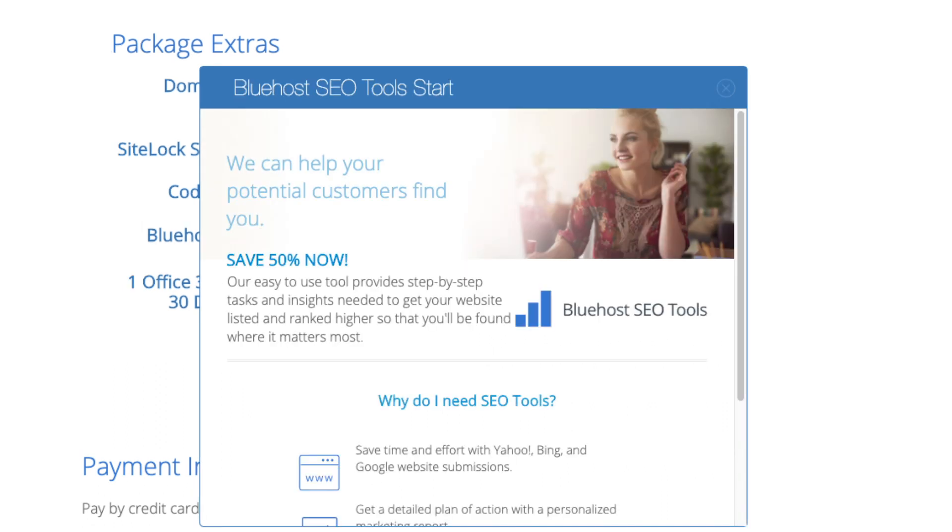There are free alternatives that work just the same. SEO tools start you can keep unselected. This add-on will submit your site to search engines and provide a report on your site ranking and keyword rankings.